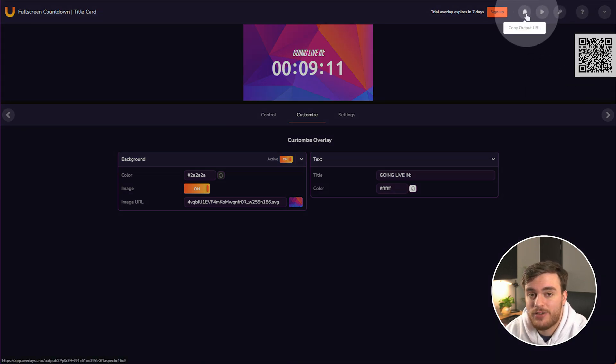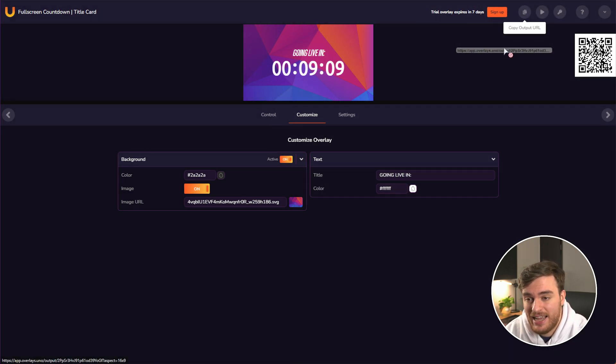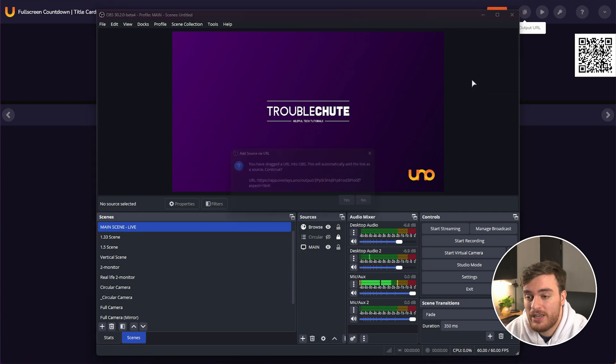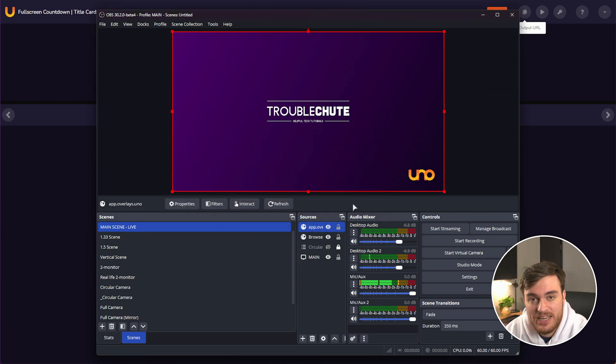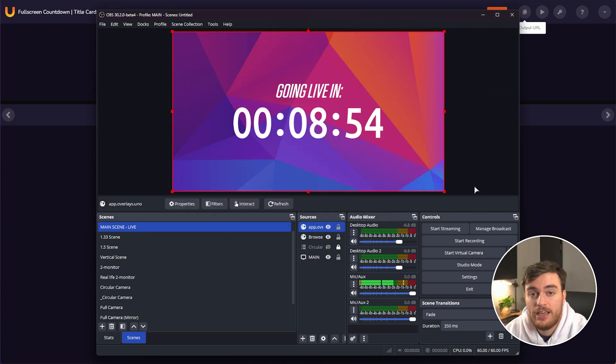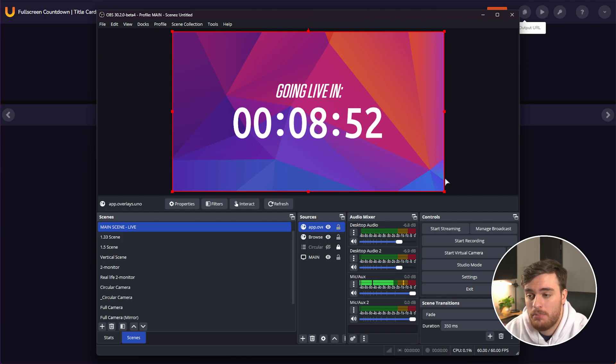And in order to add our overlay to this, all we need to do is on the overlays.uno website, find this icon in the top right and drag this into OBS Studio. Just by dropping it, we can click yes. And immediately our overlay should just resize itself and pop up. There we go.